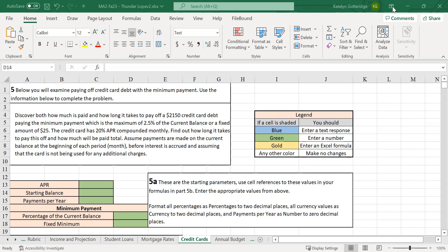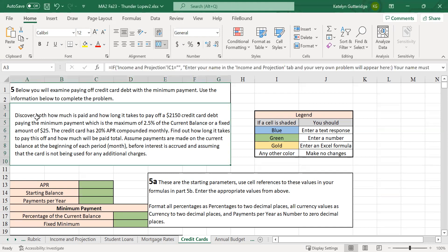Starting with part five, you will have a problem that appears below part five. If your problem does not appear, make sure you go back to the very start of the assignment and put your name in the blue cell. In this problem you're going to be given the parameters for your credit card: the balance, the interest percentage — the APR, the annual percentage rate — and the payment amount, which is the minimum payment as a percentage of the current balance or a fixed amount.